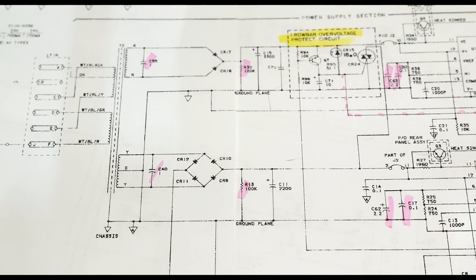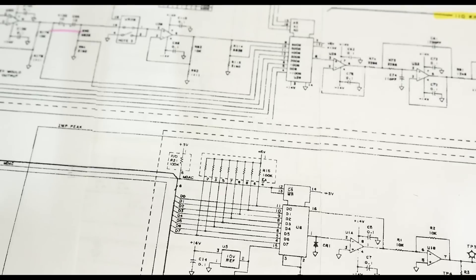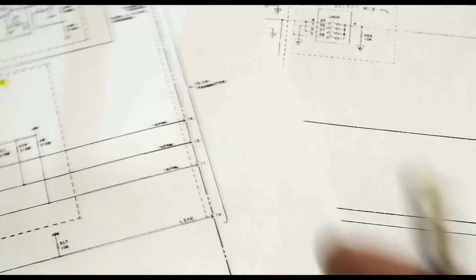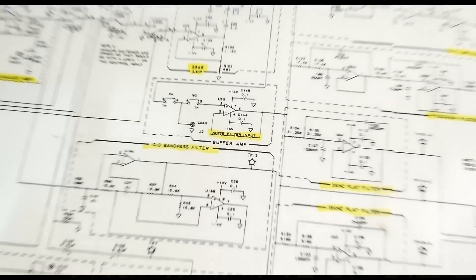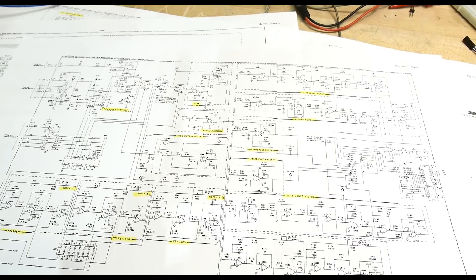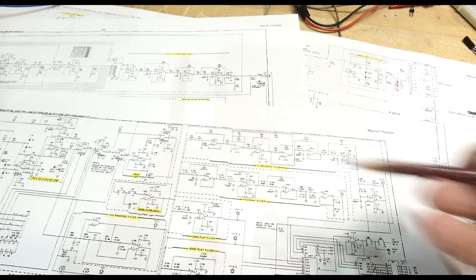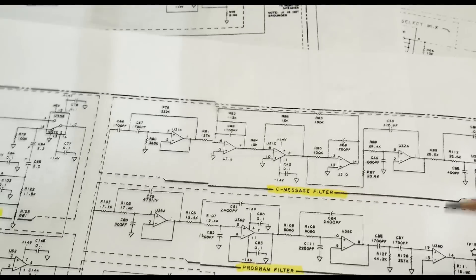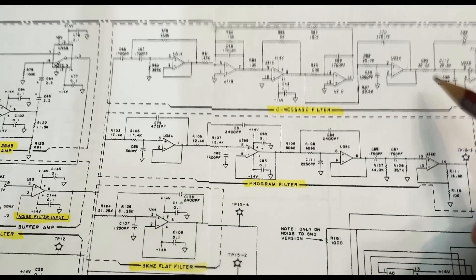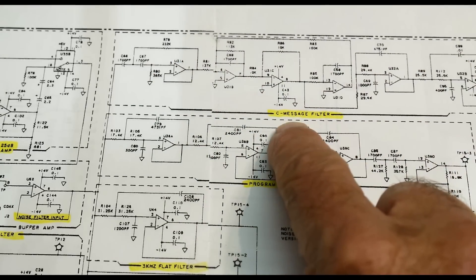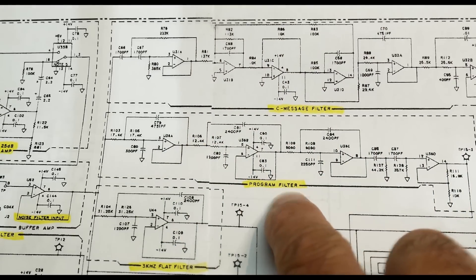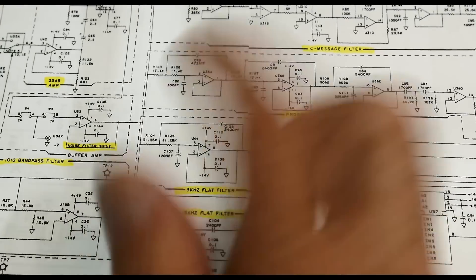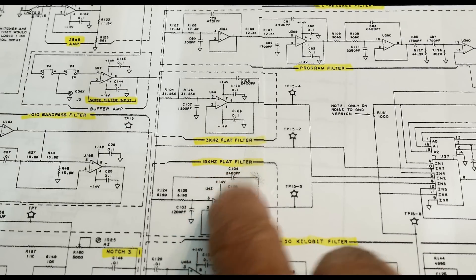Let's take a look at another one. This is one of the receive circuits. It's quite complicated. I did a series once on Sallen-Key filters, active filters, and you can see a whole bunch of them in action. These are textbook Sallen-Key filters. This one creates the C-message filter, which is a band pass. Here's a program filter with a different band pass. Here's a 3 kilohertz flat filter, so it's a Butterworth filter.